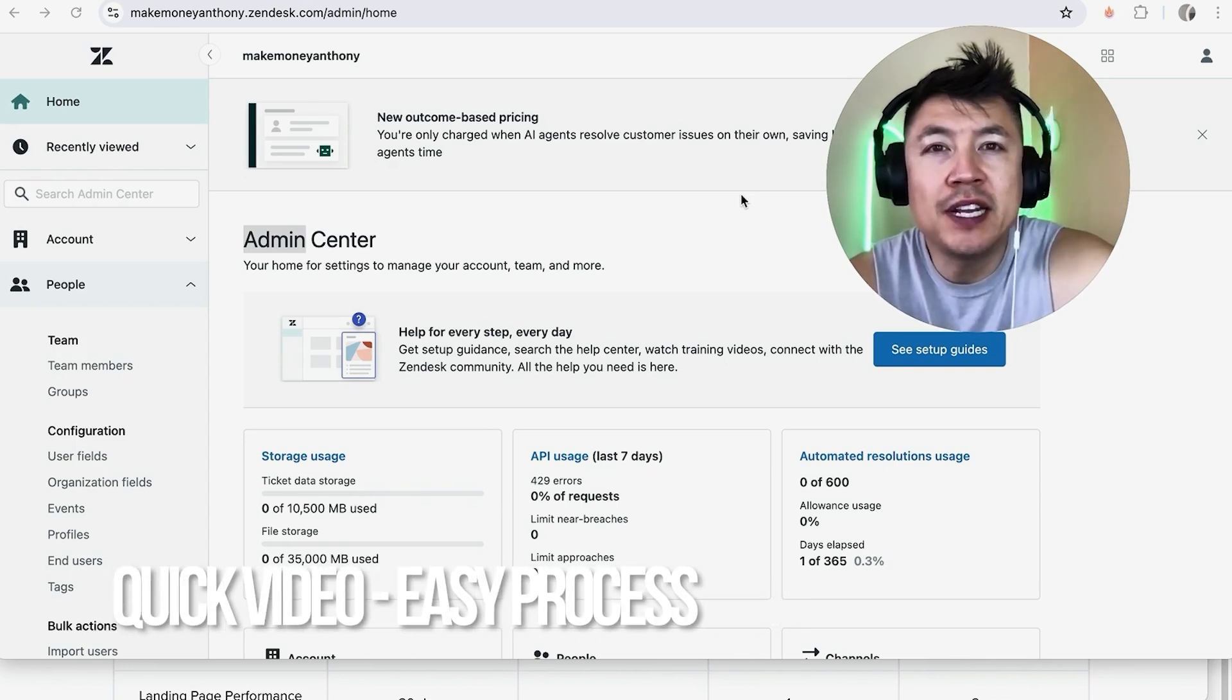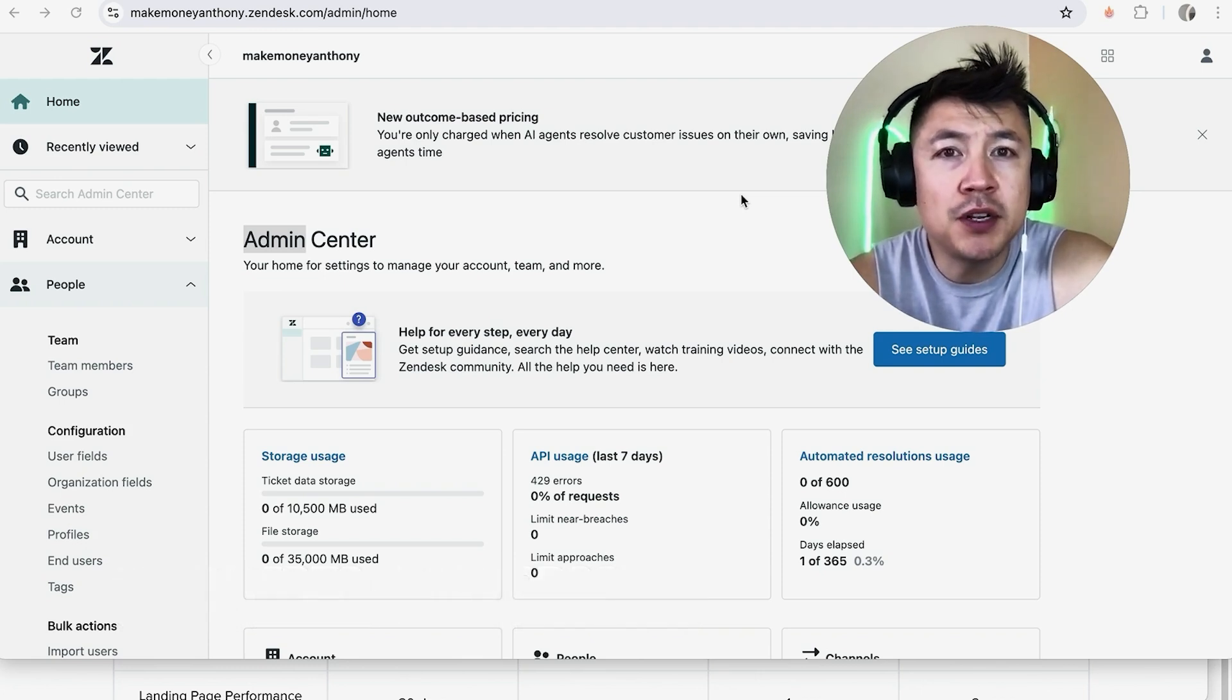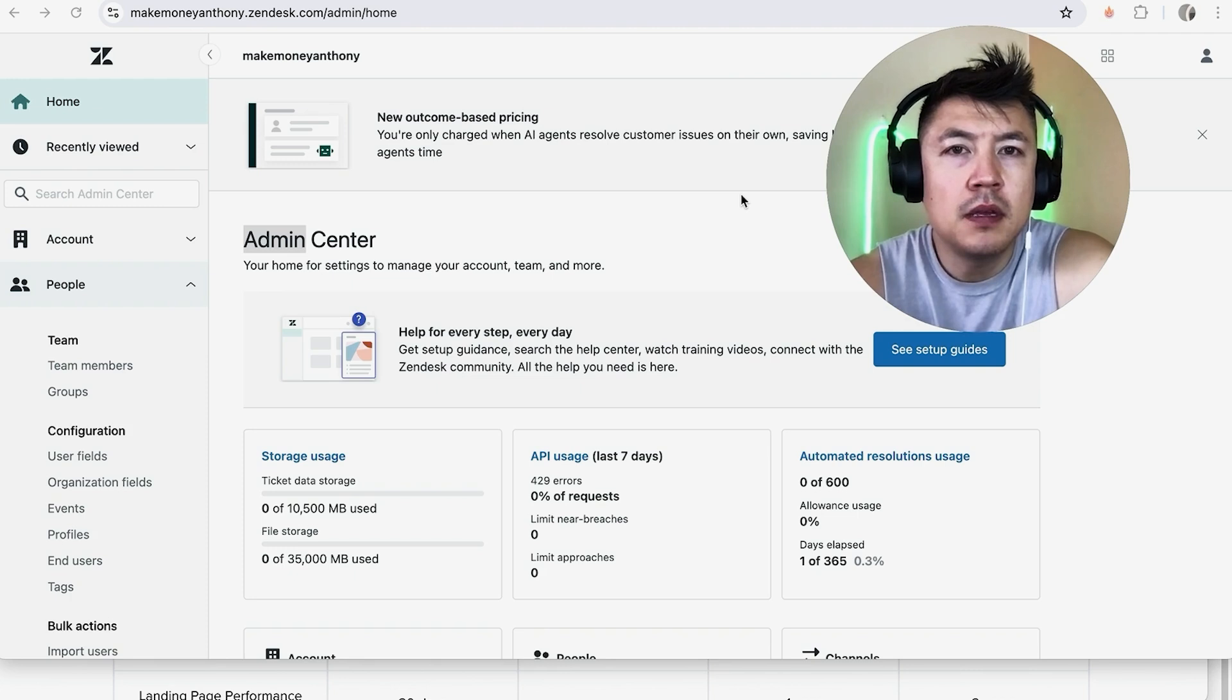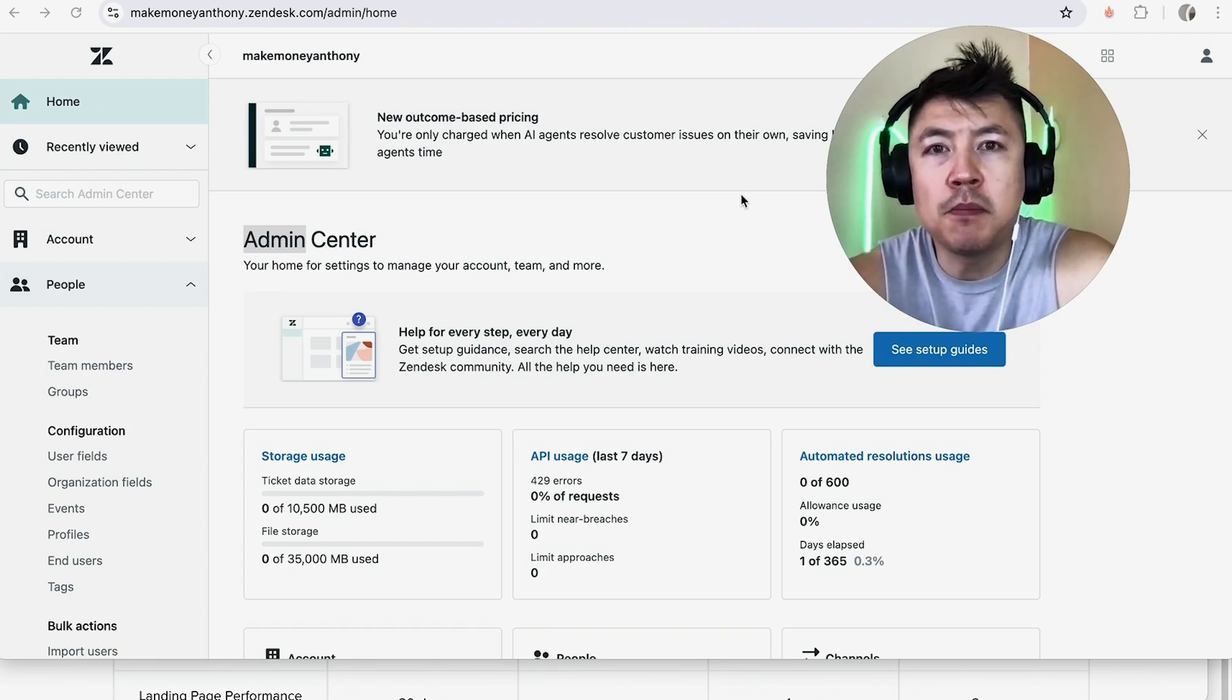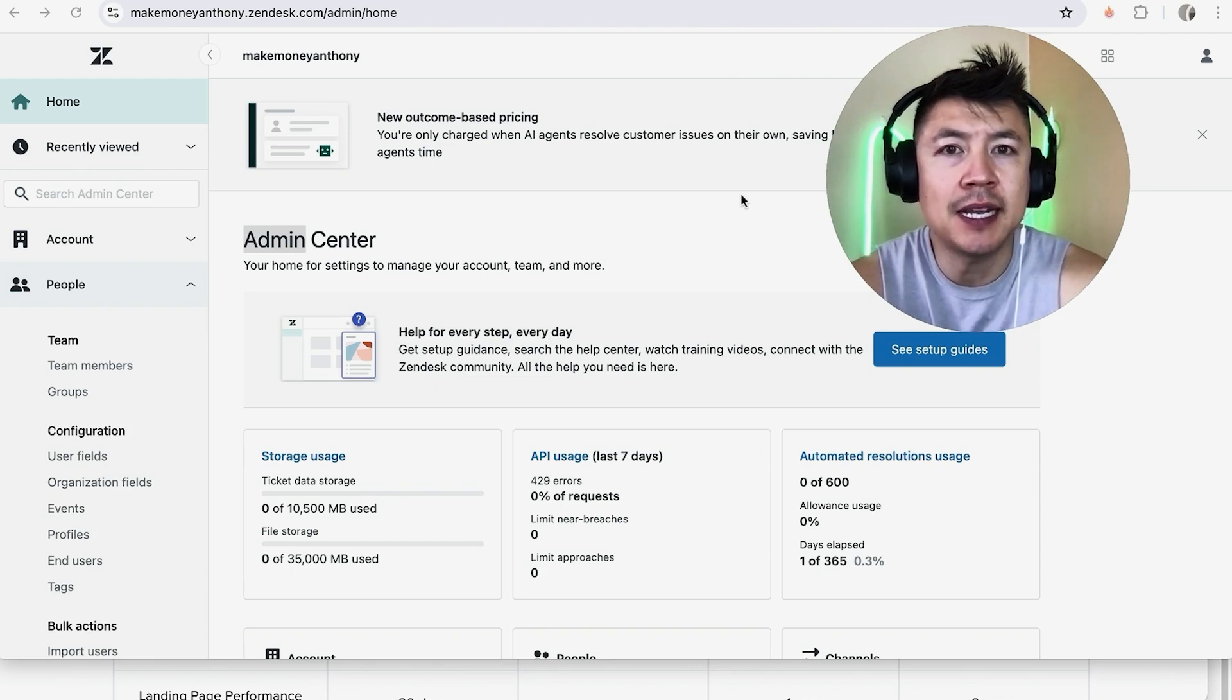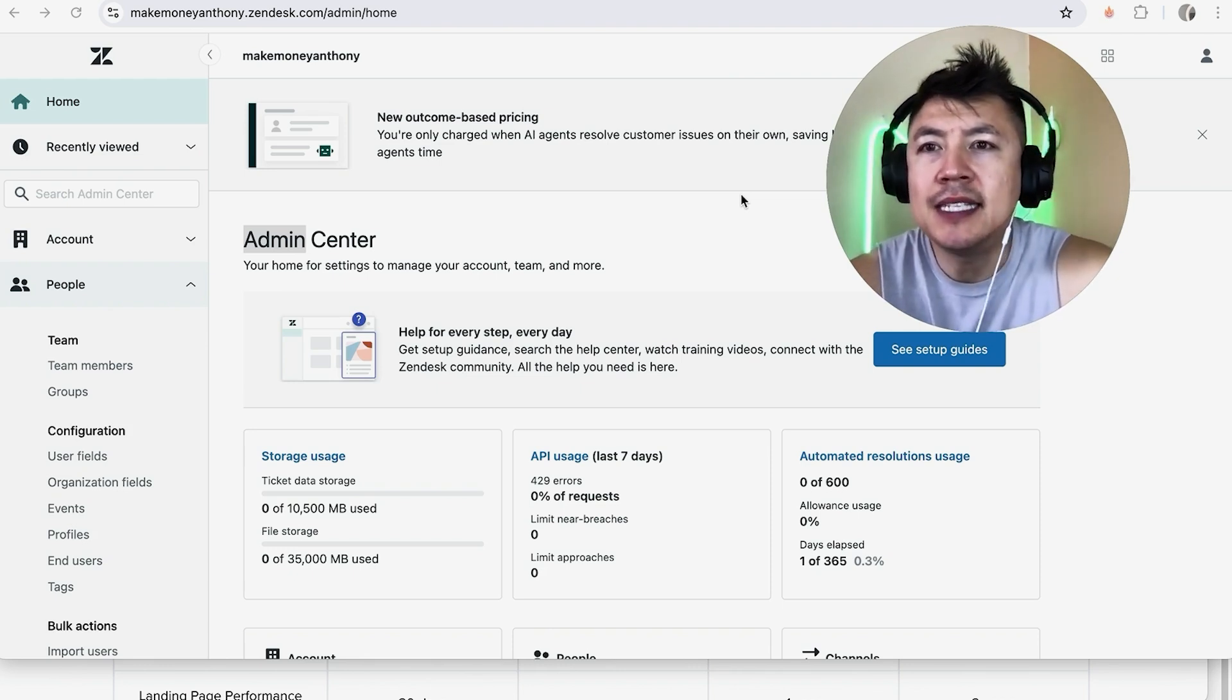First off guys real quick video not too many steps involved so be sure to stick around to the end of the video but why would you need to create a ticket in your Zendesk anyways? Well that's pretty easy if you're running an online business or even a brick and mortar business you know that it's important to track customer issues and with Zendesk you can easily create tickets and assign them.